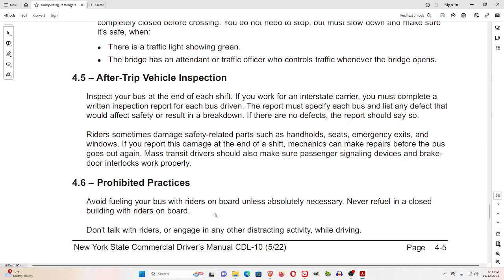4.5 After-Trip Vehicle Inspection. Inspect your bus at the end of each shift. If you work for an interstate carrier, you must complete a written inspection report for each bus driven. The report must specify each bus and list any defect that would affect safety or result in a breakdown. If there are no defects, the report should say so. Riders sometimes damage safety-related parts such as handholds, seats, emergency exits, and windows. If you report this damage at the end of a shift, mechanics can make repairs before the bus goes out again. Mass transit drivers should also make sure passenger signaling devices and brake door interlocks work properly.